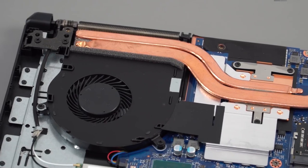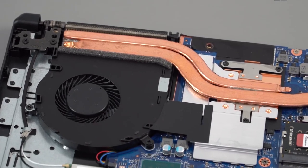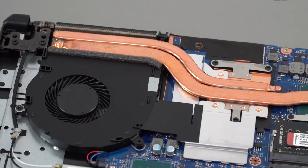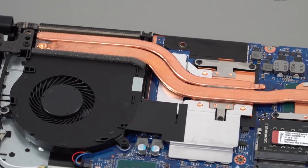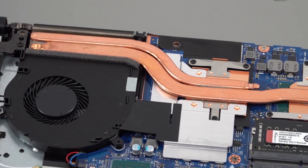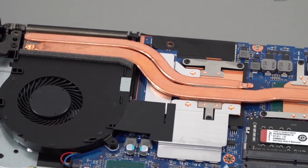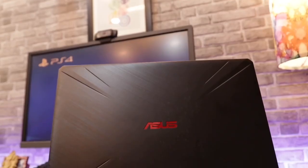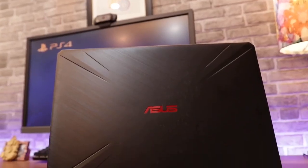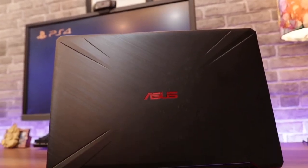With an affordable price, the ASUS TUF features NVIDIA GeForce GTX 1650 4GB graphics card, far better than what competitors have to offer at a similar price point.